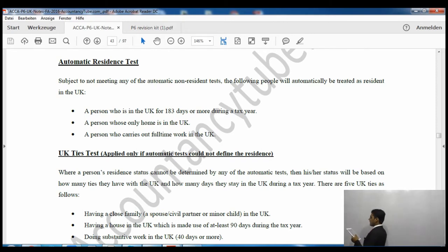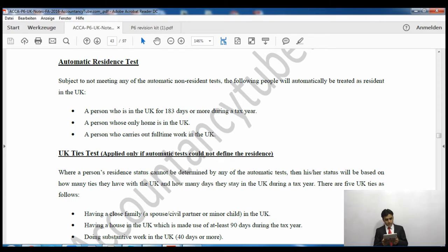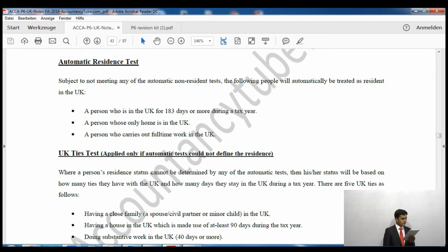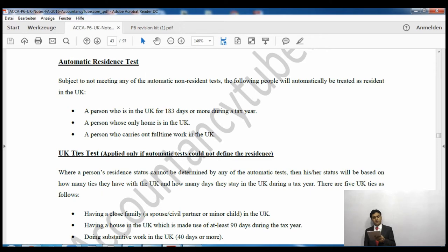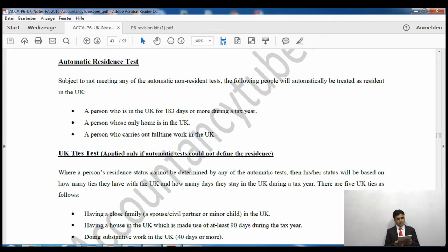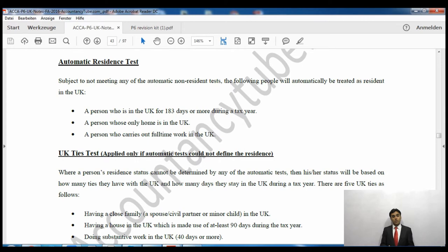The next rule is the automatic resident test. If any of these tests apply then you will be considered automatically UK resident and will have to pay tax. A person who is in the UK for 183 days or more - roughly six months - will be automatically a UK resident. Also, if you have your only home in the UK, or if you carry out full-time work in the UK, you will be considered automatically UK resident.